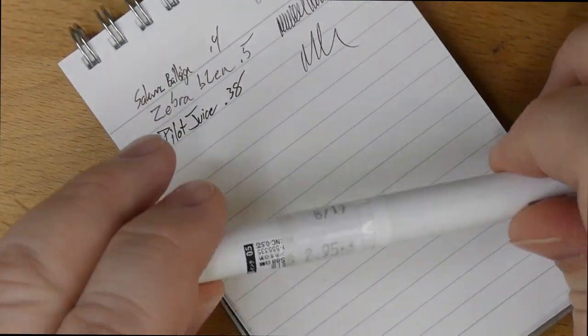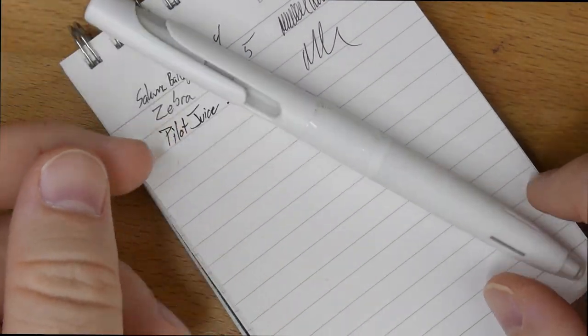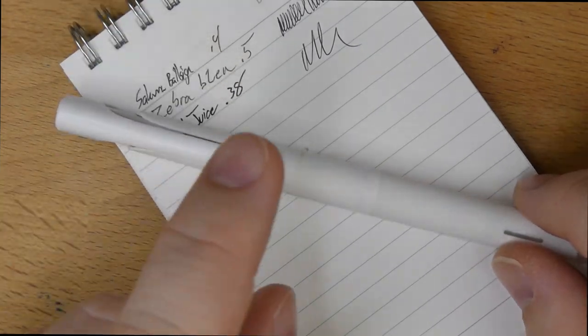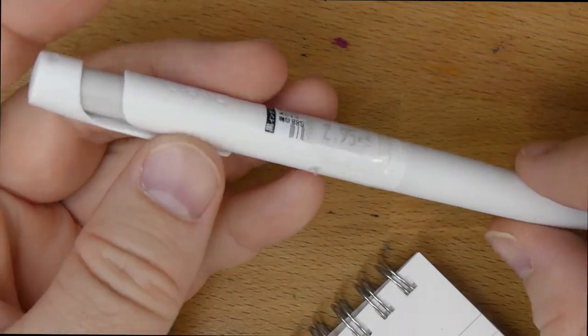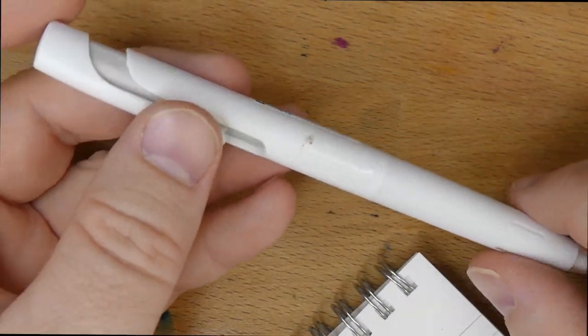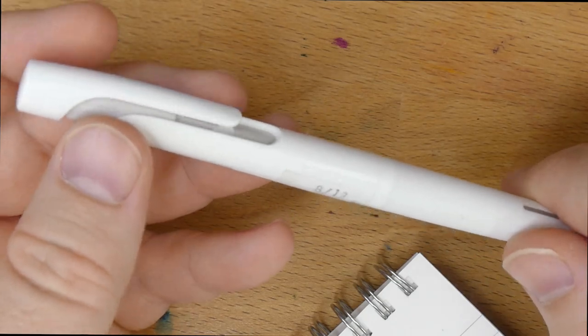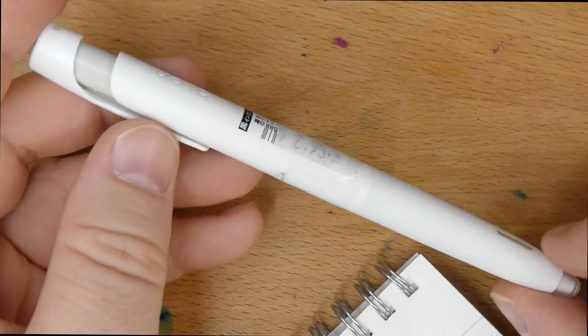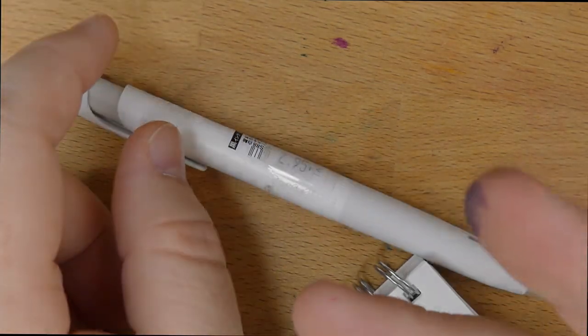So, anyway, my only complaint about this is it's too fine. So I might pick up a 0.7 at some point. But I do really like the look of the Blen. And I like that it's called the Blen. I don't know why. It just kind of cracks me up. All right, that's it. That's it for this quick click. See you later. Peace out.